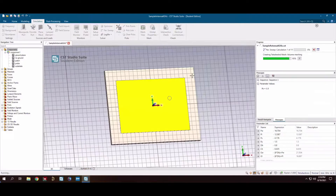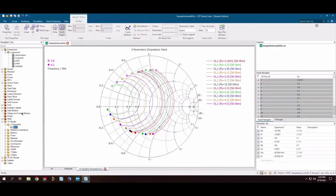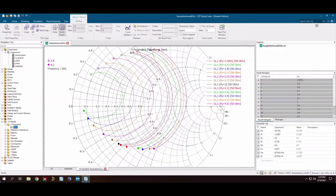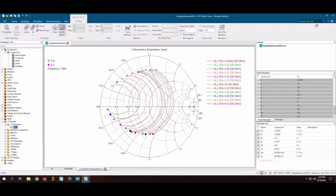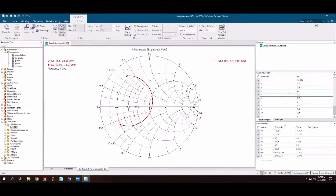We're back from the first parameter sweep, looking at the Smith chart showing all the results. There are some clear winners and clear losers. The magenta curve that almost passes through the center '1' point on the Smith chart looks beautiful. I assumed it was the py=2.4 result rather than py=4.5, and indeed that was correct — py=2.4 is our best candidate.